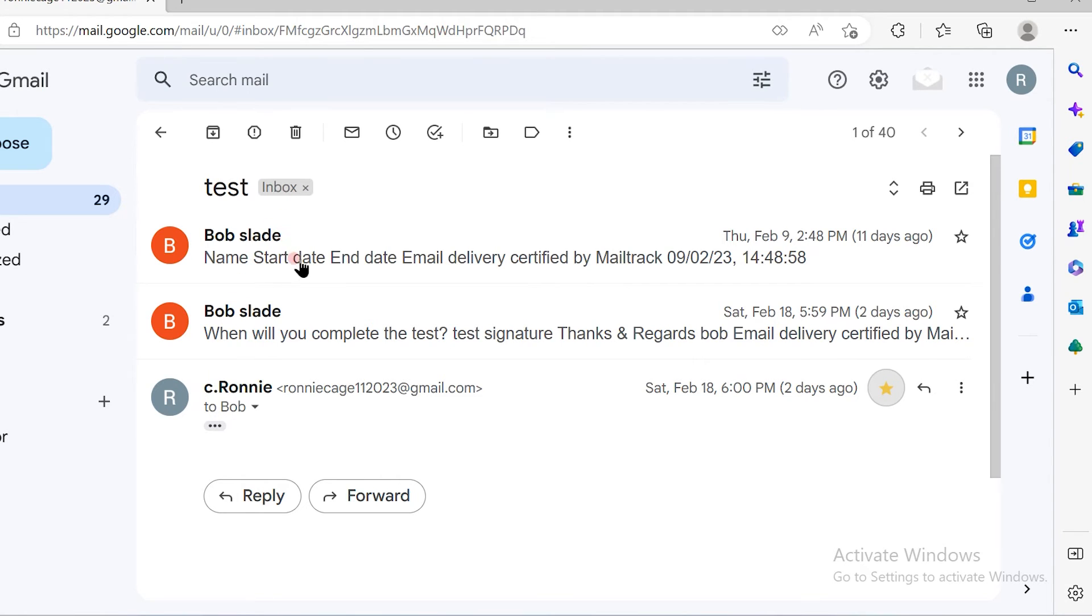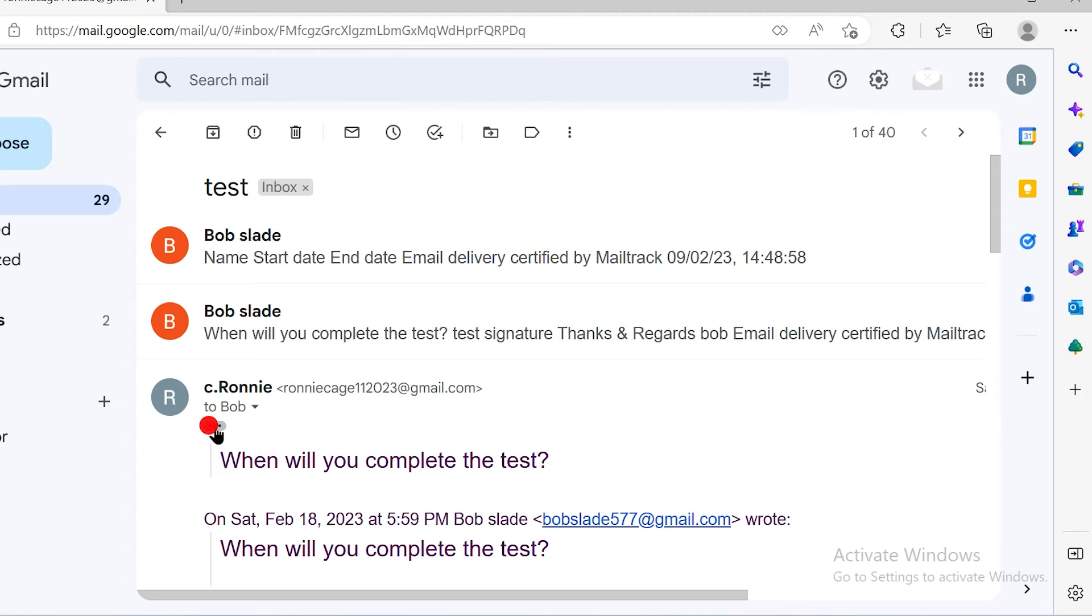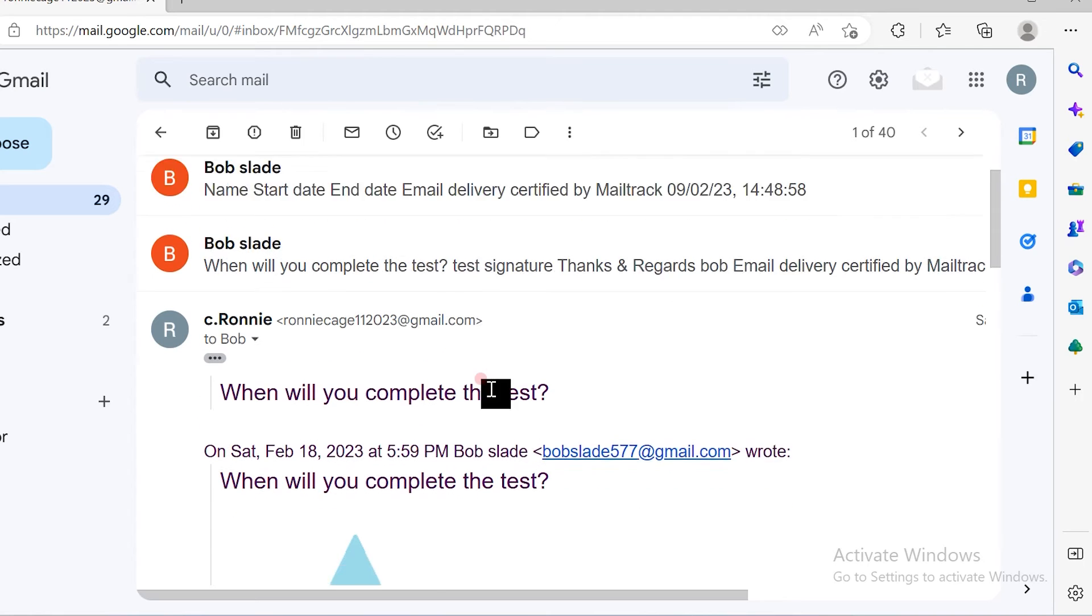Secondly, this email is in threads, so try to keep the threads as is so that the sender and the recipient know what they are talking about.